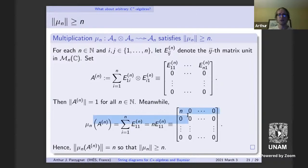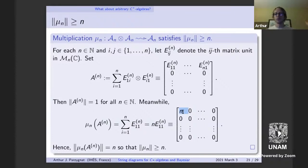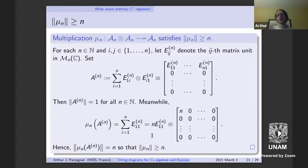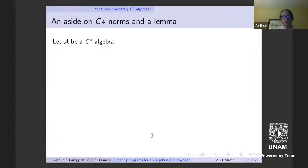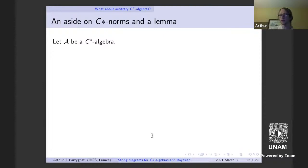We have a sequence within the unit sphere, and applying the multiplication map sends each element to an operator of norm n. Therefore we have an infinite sequence within the unit sphere where each element gets sent to an operator whose norm is at least n. As n goes to infinity, this sequence tends to have infinite norm. Therefore the map cannot be bounded, hence not continuous.